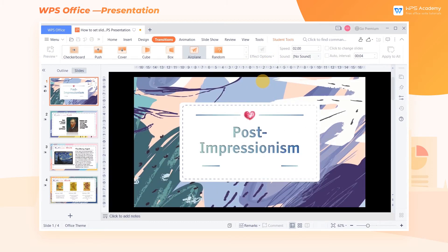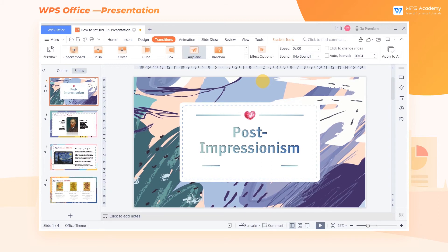If we think the transition time span is too long or too short, we can customize the time span by modifying the value in the Speed text box. The higher the value, the longer the transition time span.